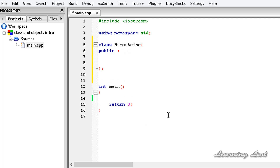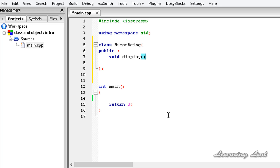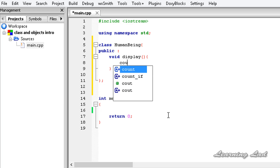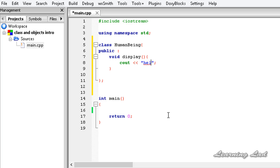The next thing we're going to do in this tutorial is write a function inside the class. Since this is our first tutorial, we'll write a simple function to display a message. I'm going to call it 'void display' — no return type, no return values, and no parameters. In the function body, we print 'Hello, I'm a human being'.